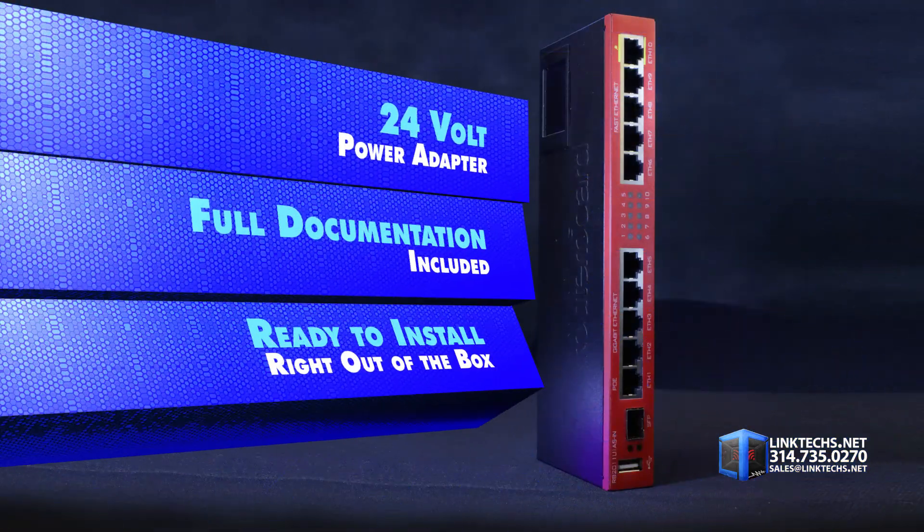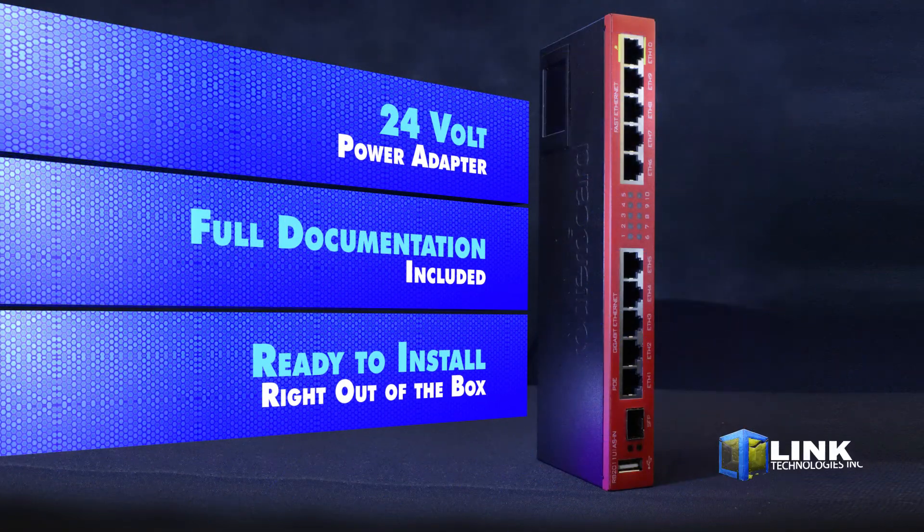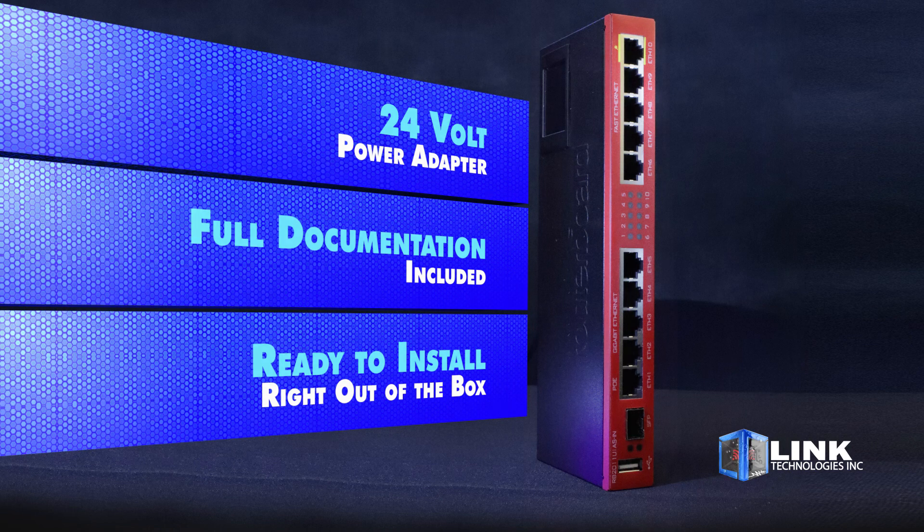Each unit includes this 24-volt power adapter and full documentation, so you're ready to install right out of the box.